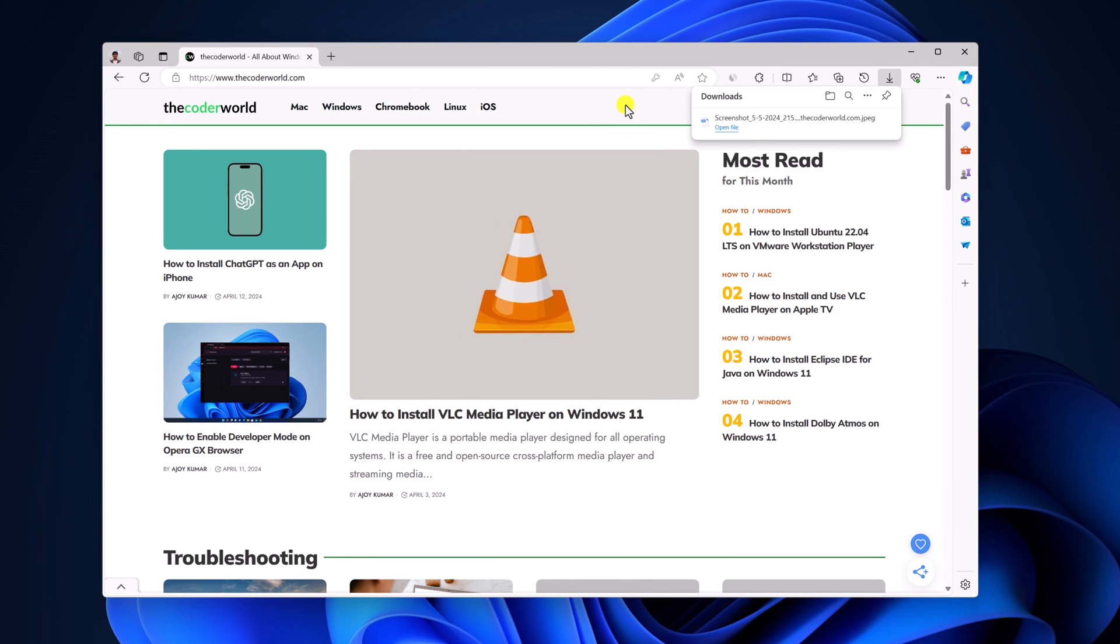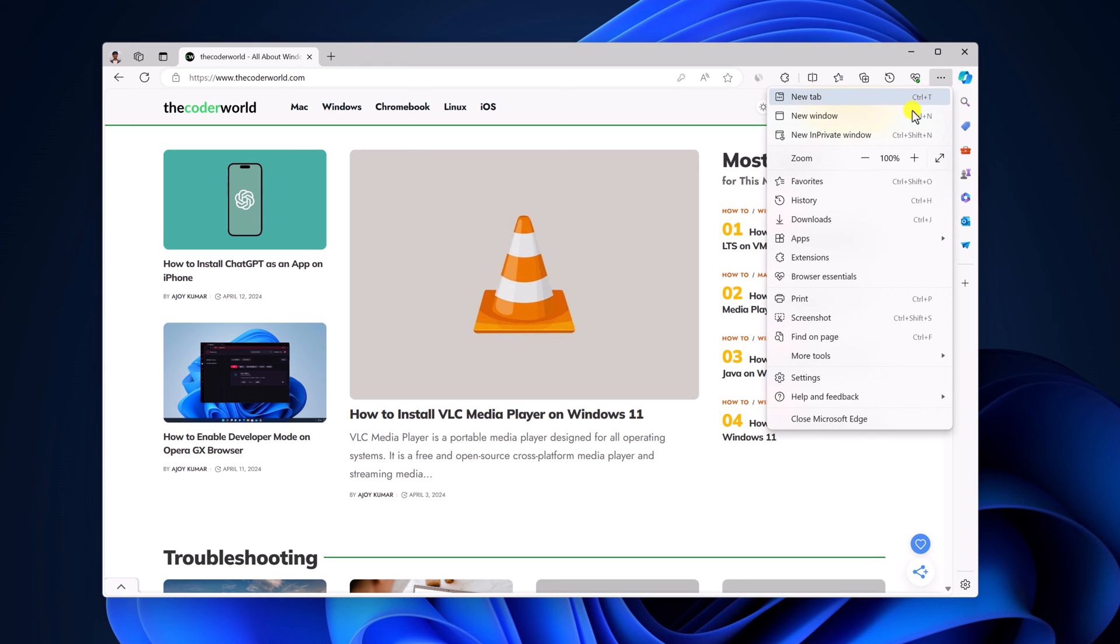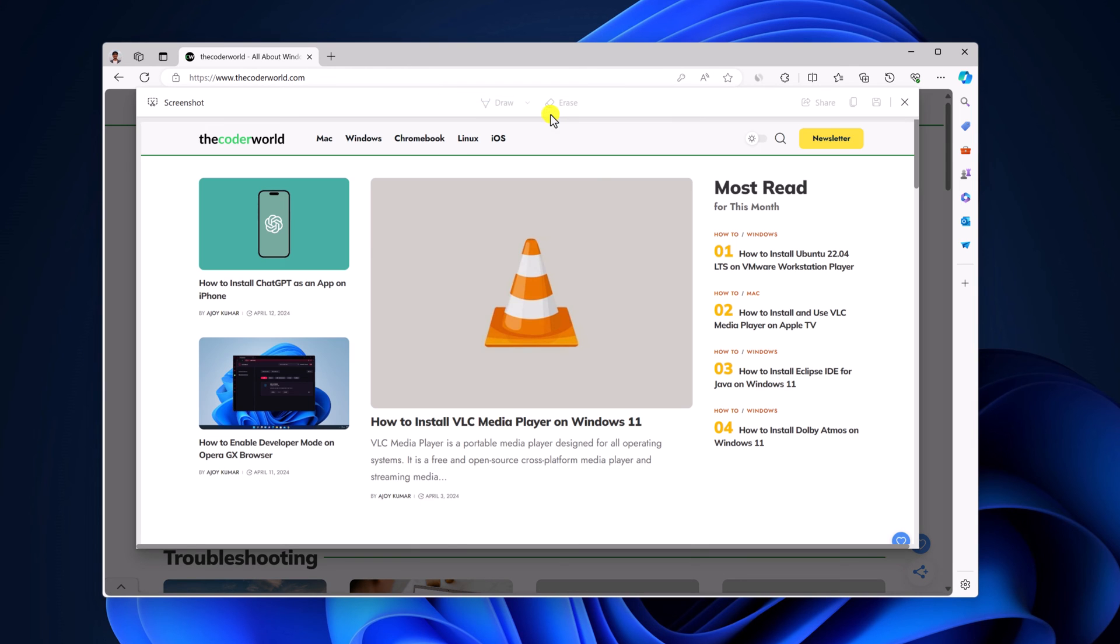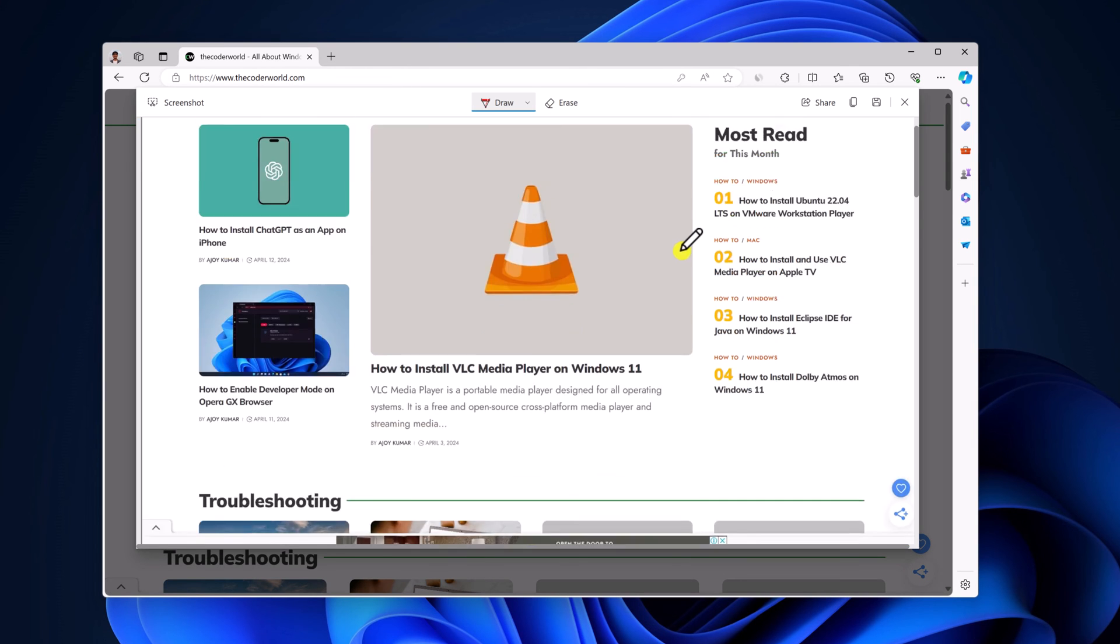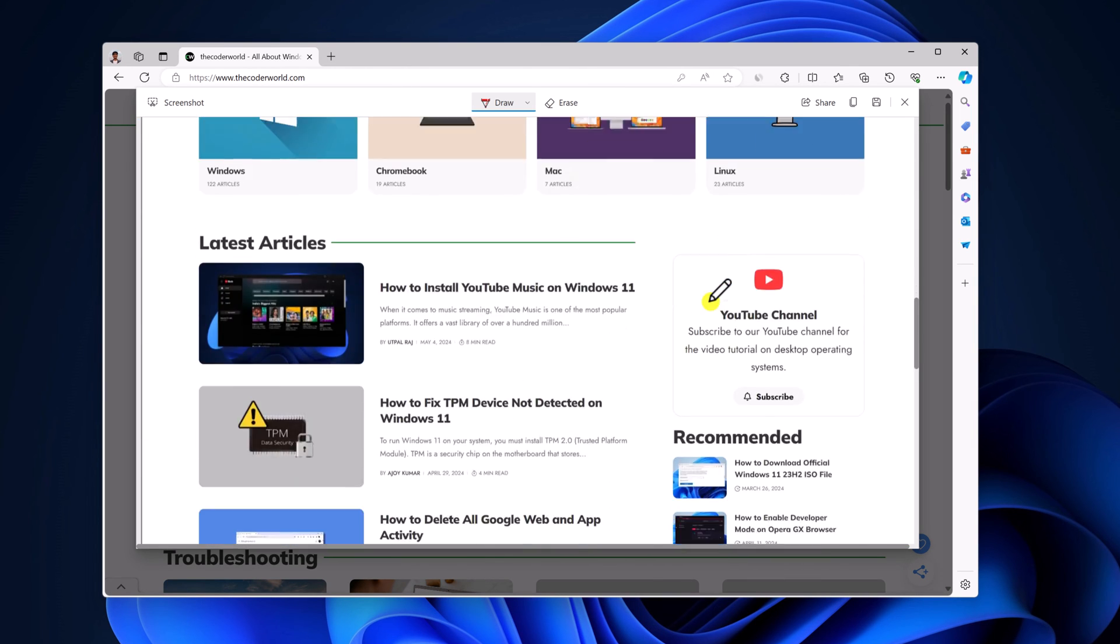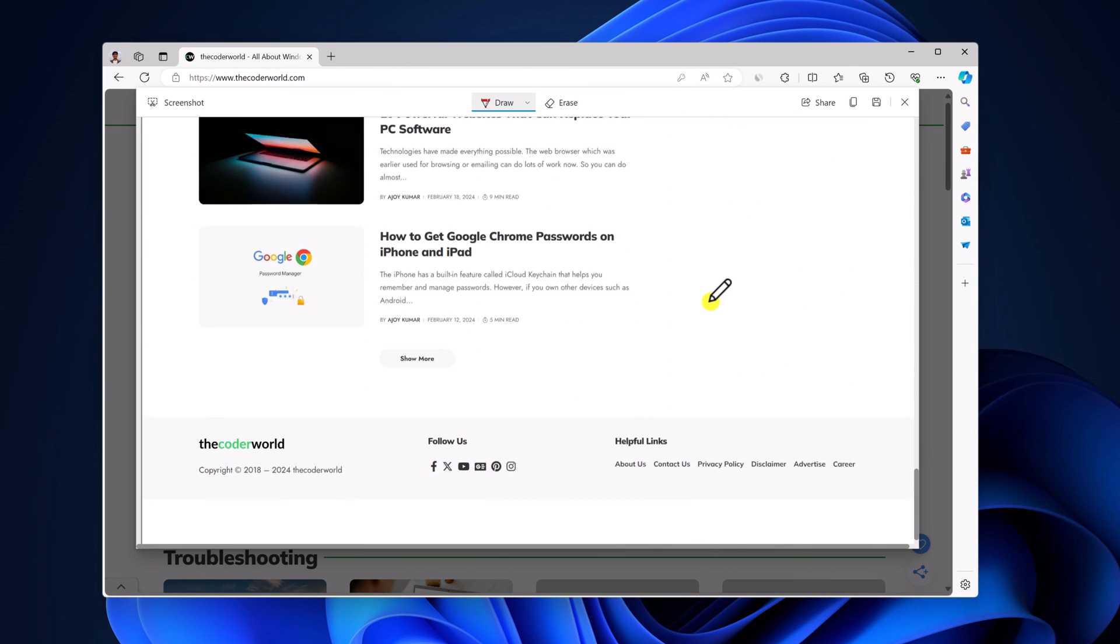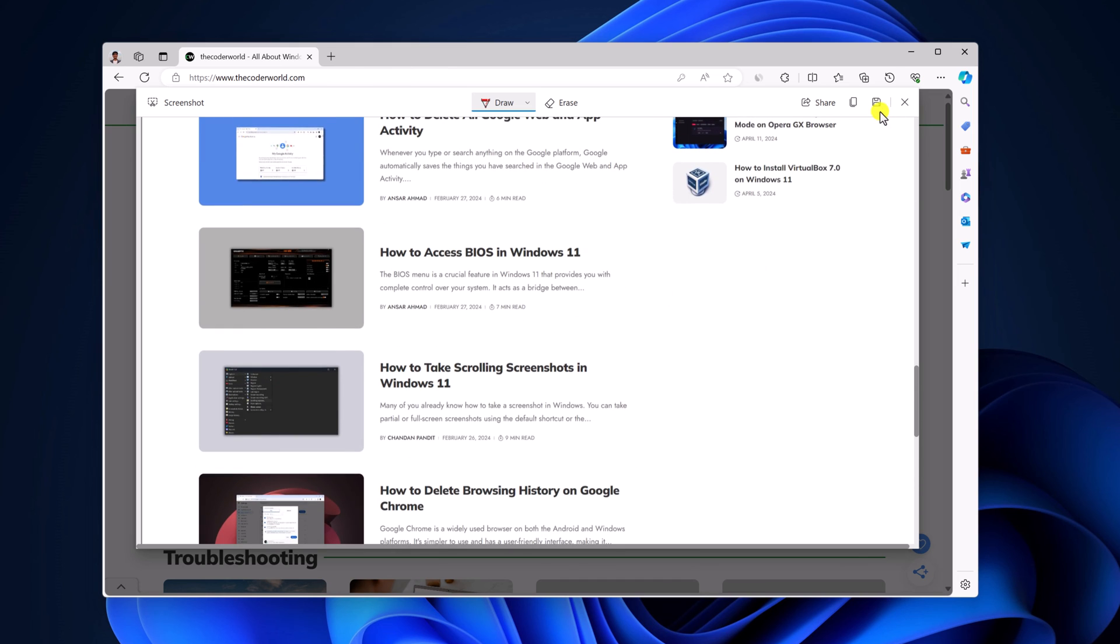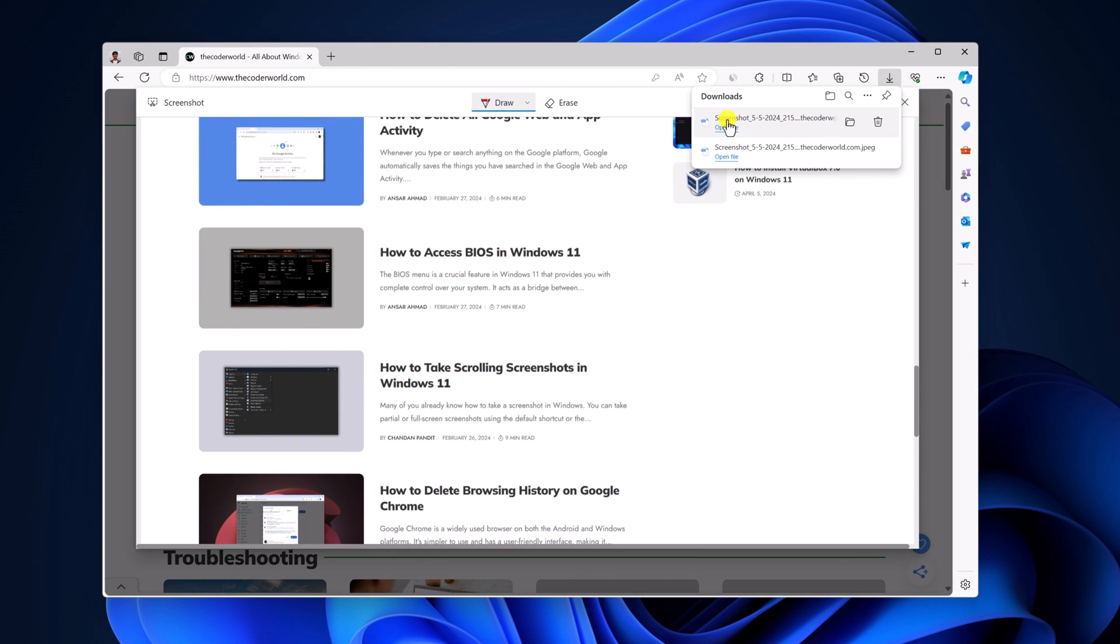Similarly, if you want to take full screenshot, click on the three dot icon, then click on screenshot option and select capture full page and it will capture full page screenshot. Now to save it, simply click on save button and it will get downloaded on your downloads folder.